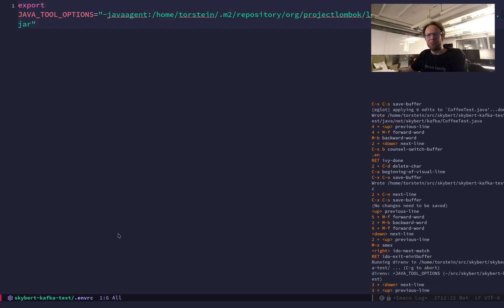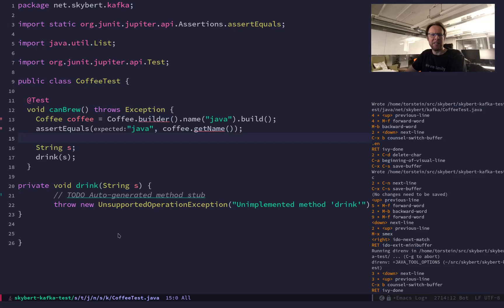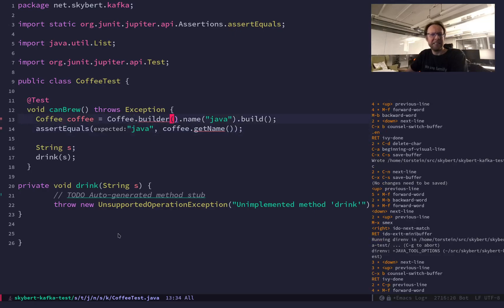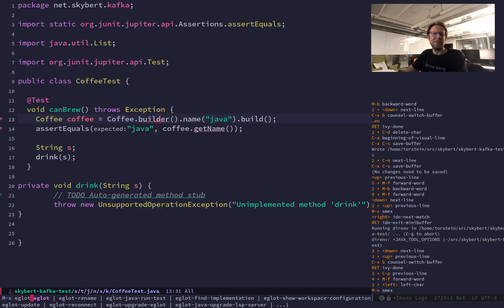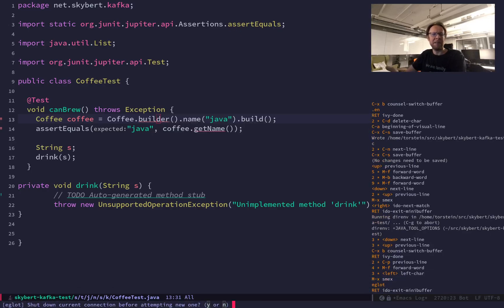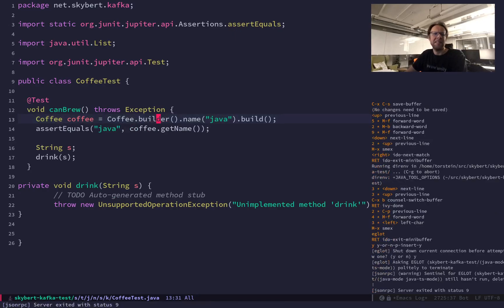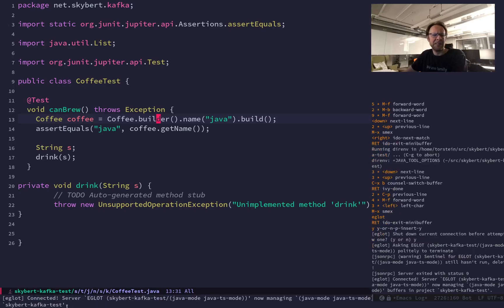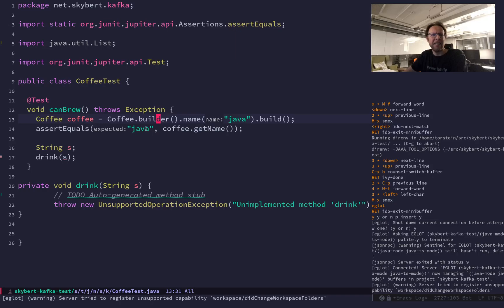So with that, now this is loaded in the environment. If I go to my class here inside Emacs, you can see builder is still red. And then I can restart my Eglot, my JVM, because I need this Java agent to be added to the JVM command line. It stops the previous one, and now it's running again. And now you can see it's no longer red.